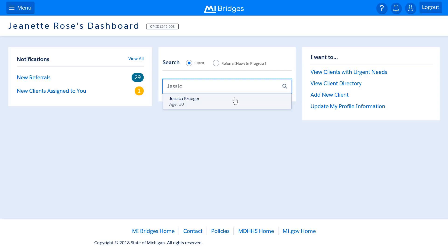Let's review the I Want To section. The options in this section allow partners to quickly view groups of clients with specific needs. Clients with urgent needs are clients who responded in Help Me Find Resources and selected needs that MDHHS has categorized as urgent.